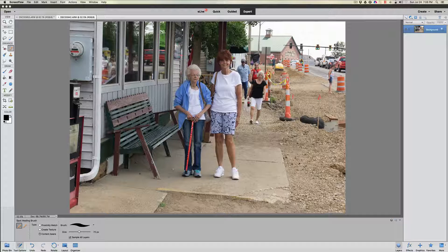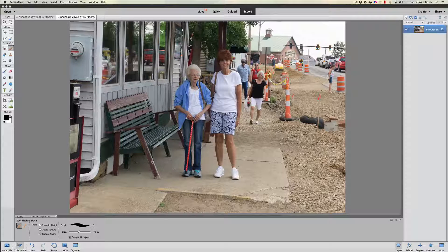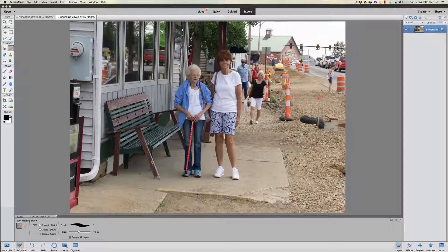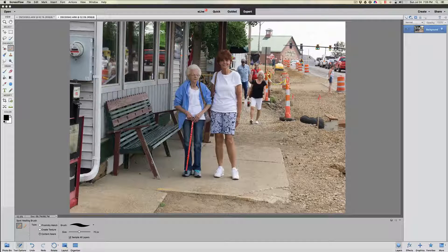Hi folks, welcome back once again to Jack's Tech Corner. As the title gave away, we are talking about photo bombers. If you don't know what a photo bomber is — you take a picture and somebody's head pops up behind you, or somebody deliberately steps into your photograph. These folks here are not deliberately doing anything wrong; I'm taking a photograph of my sister and my mother.